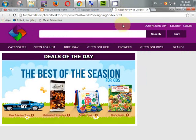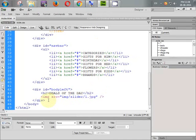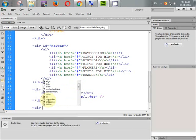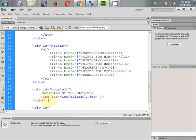Going to our source code, create a div and give the id equal to body_right. Close it.